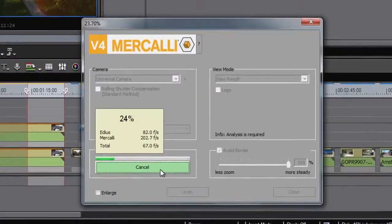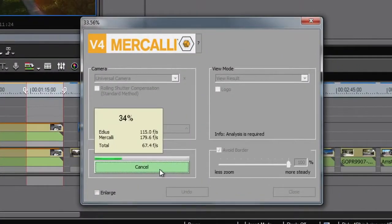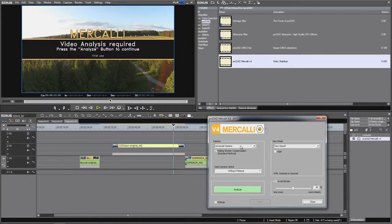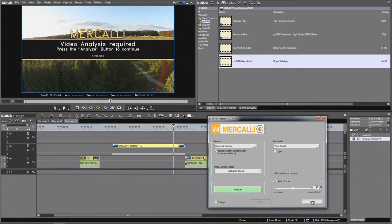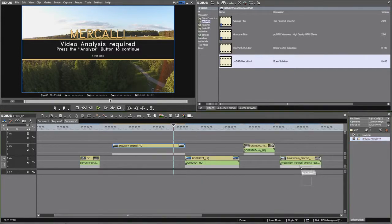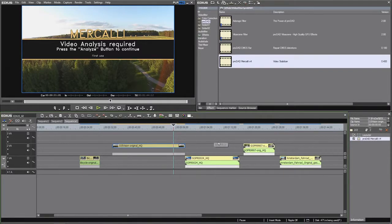The Mercalli stabilizer offers full auto mode, setting all the parameters right for your chosen scene. If you have multiple clips in your project, we suggest you apply the auto correction to all clips that need to be stabilized.